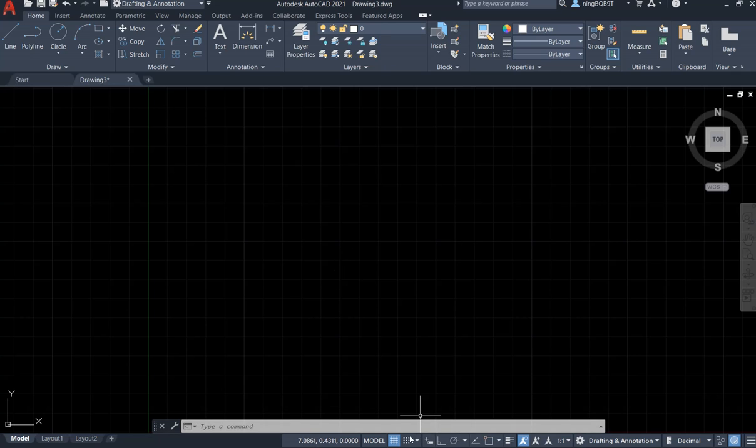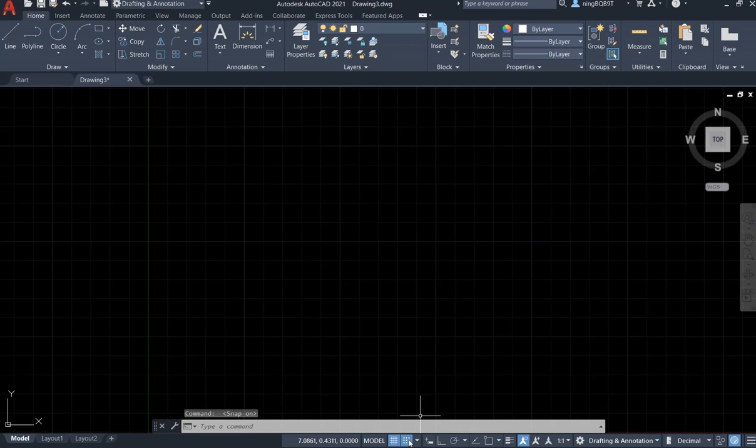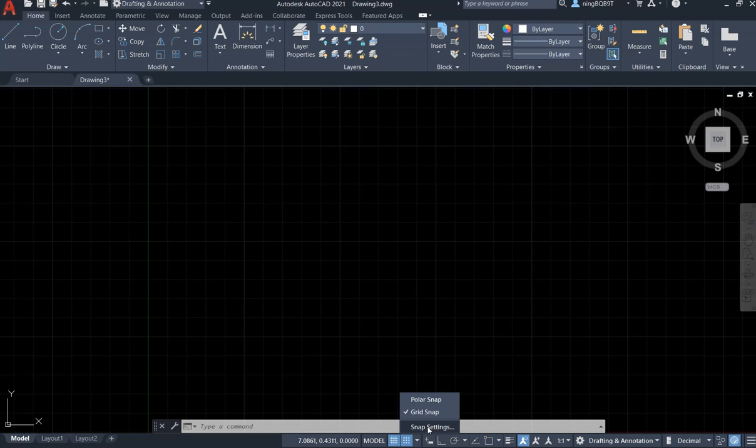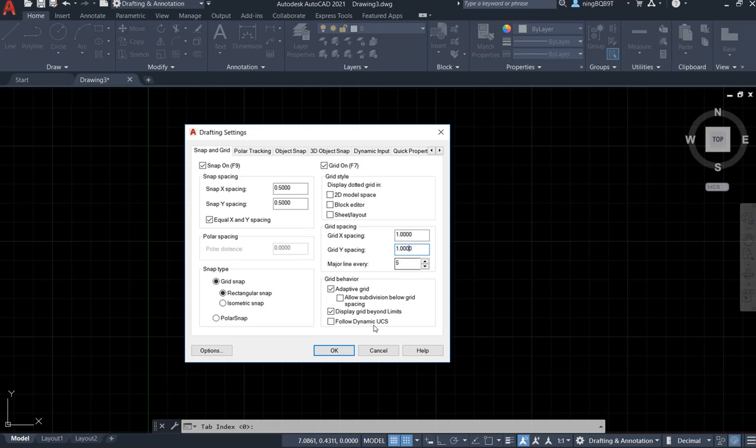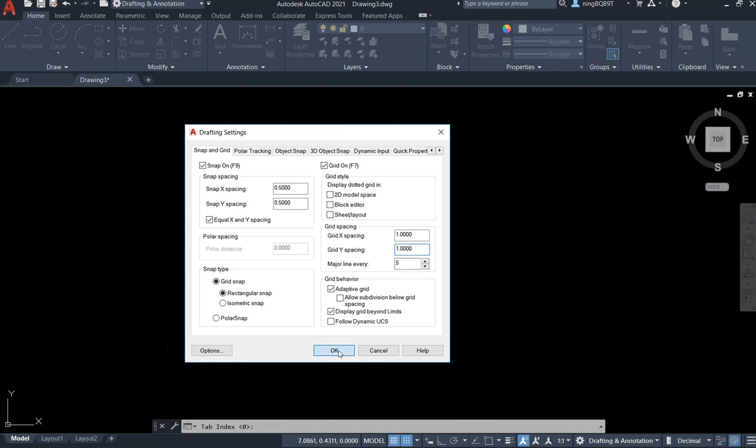Then, let's go to the set of the grid over here. And here is the grid snap setting. I want to change the grid spacing one by one. Hit OK.